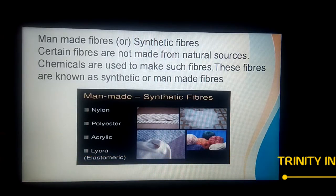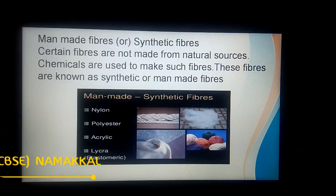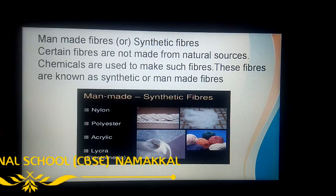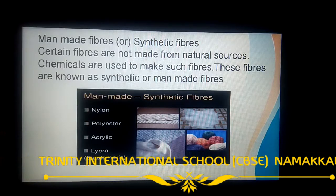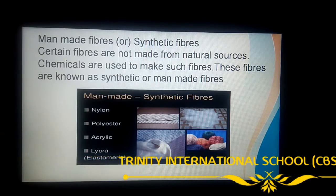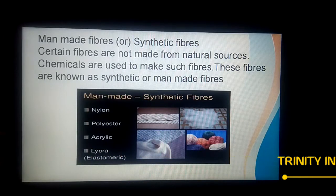Examples of artificial fiber include nylon, polyester, acrylic, and rayon. These are the examples for artificial fiber.